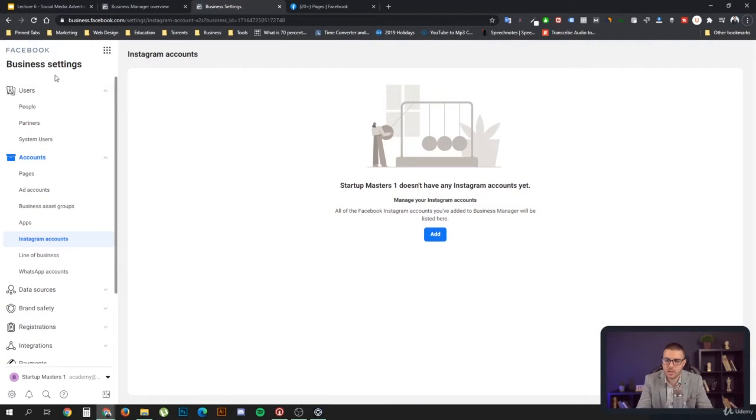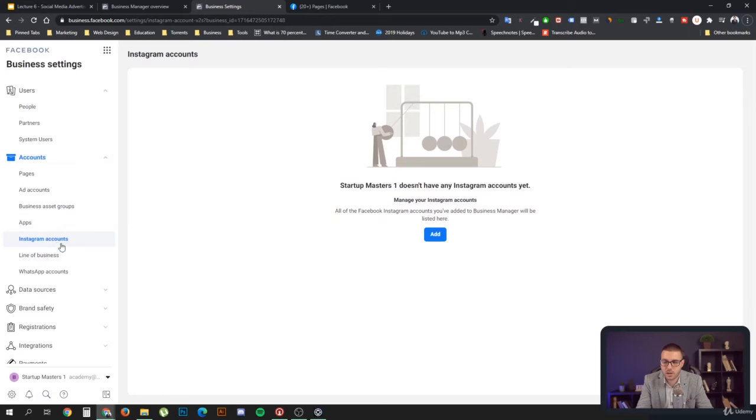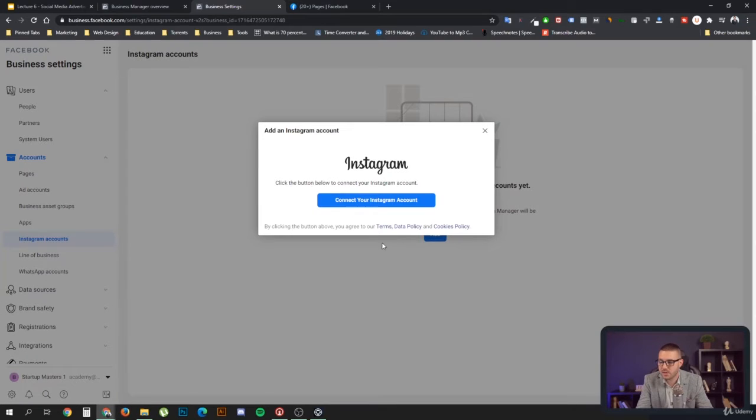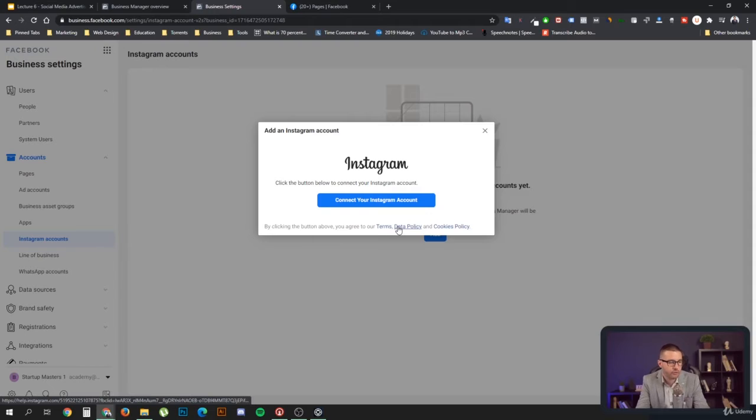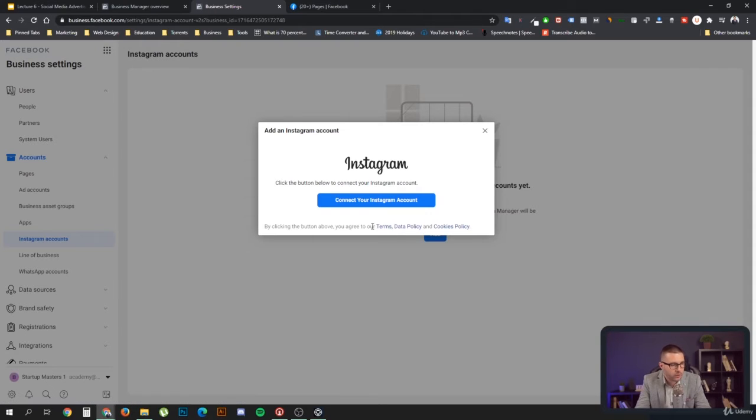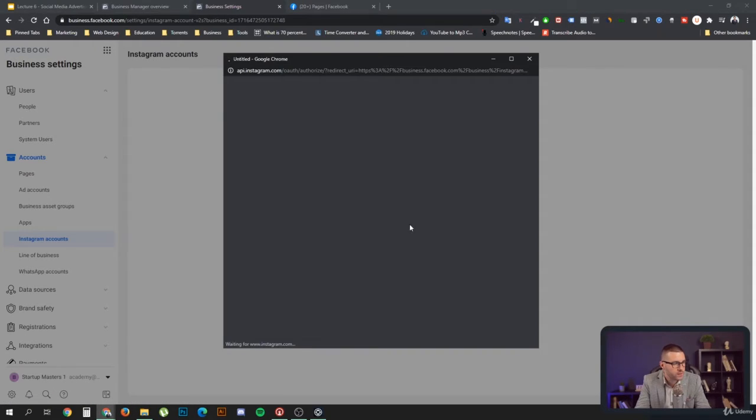It's here in the business settings under accounts and Instagram accounts. You can simply add your Instagram account. If you want to add your personal account or professional account, it does not really matter.